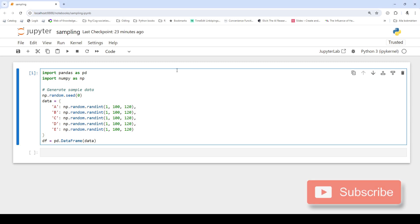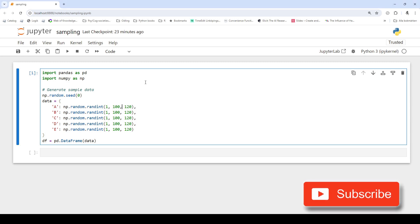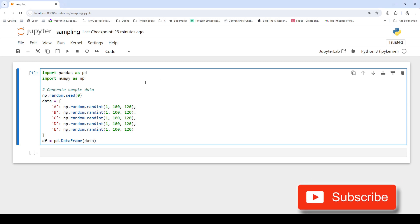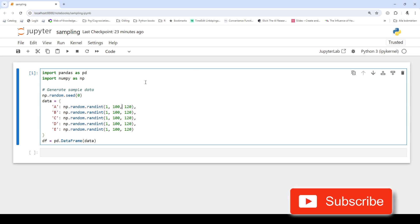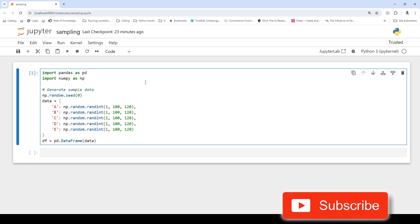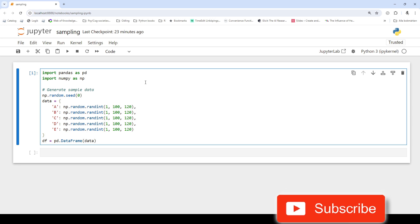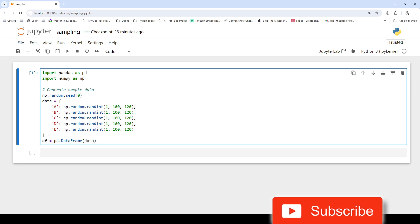Hi and welcome back. In this Python tutorial you will learn how to use pandas to randomly select rows using the sample function. Let's get started.